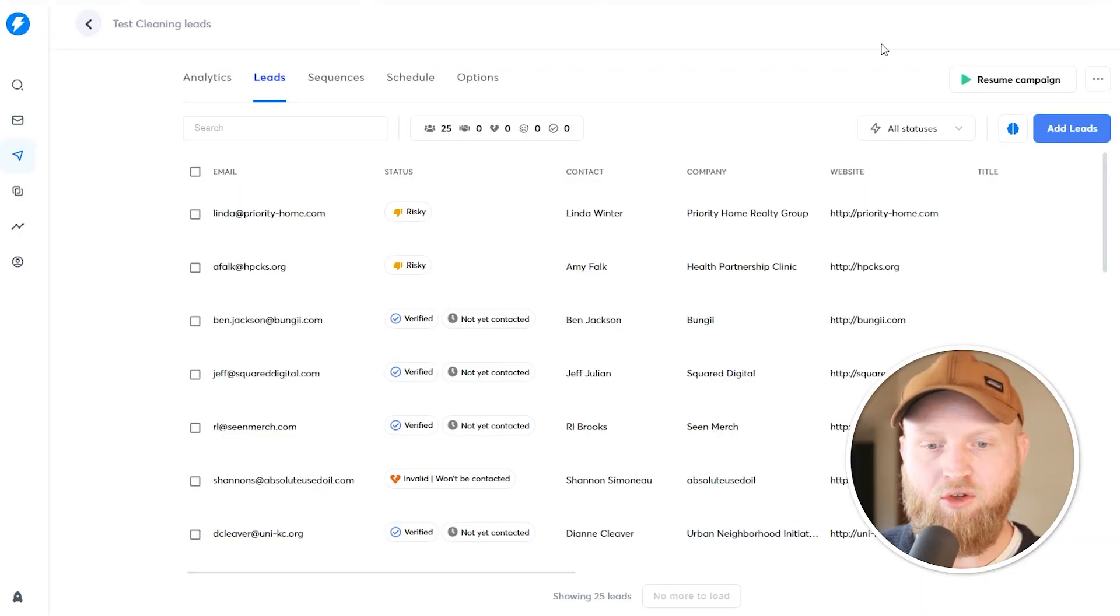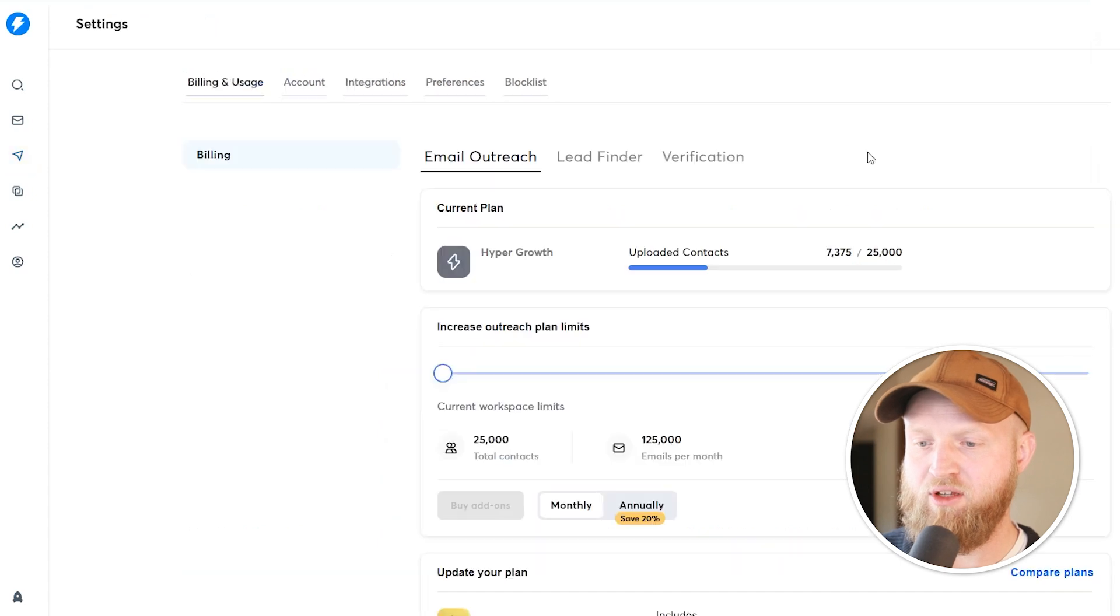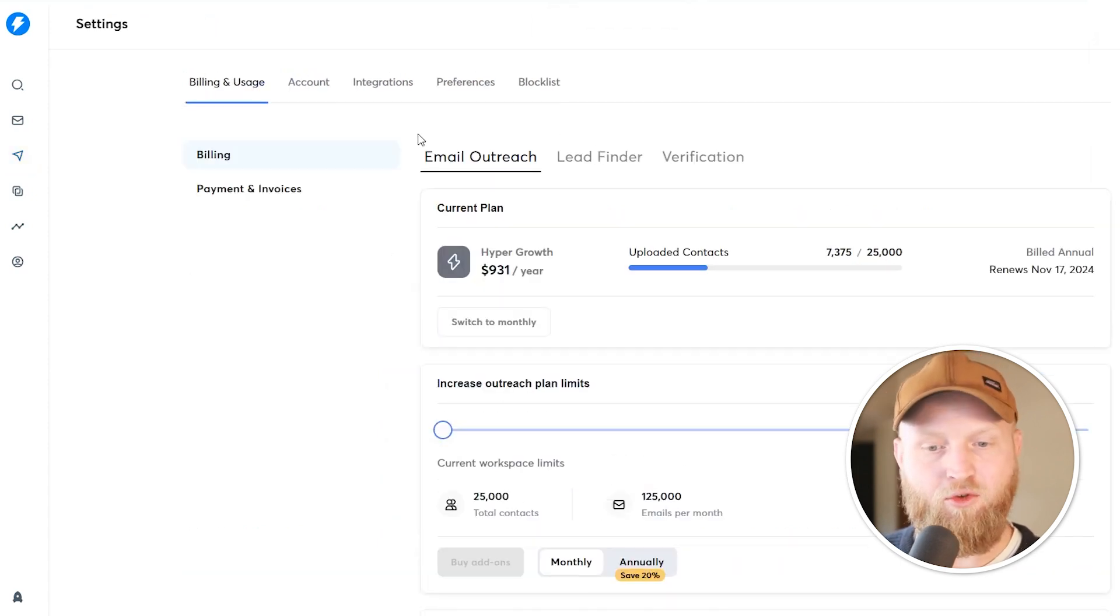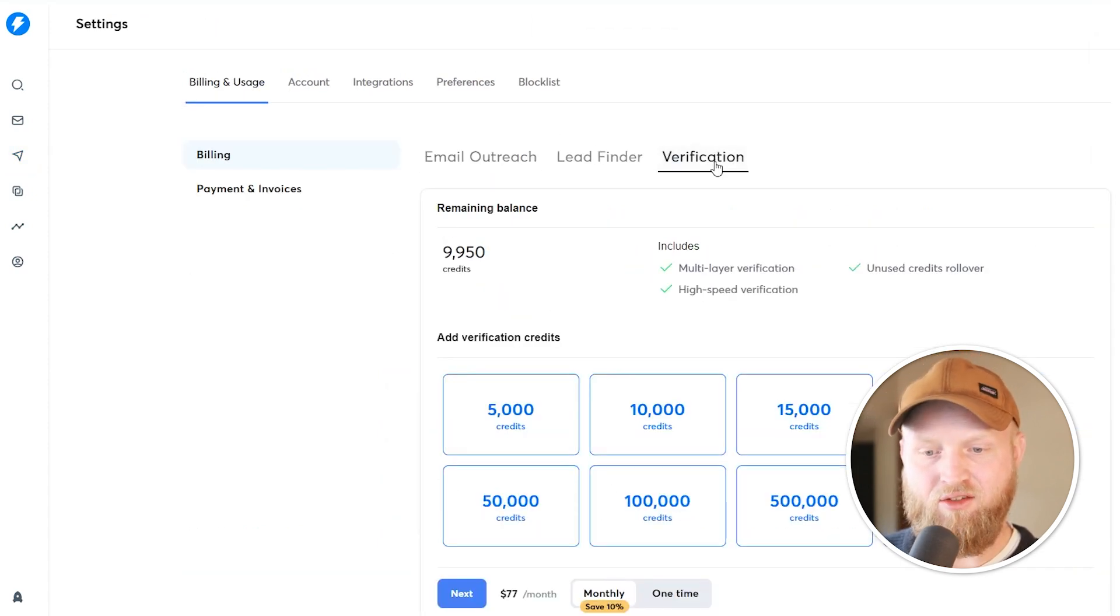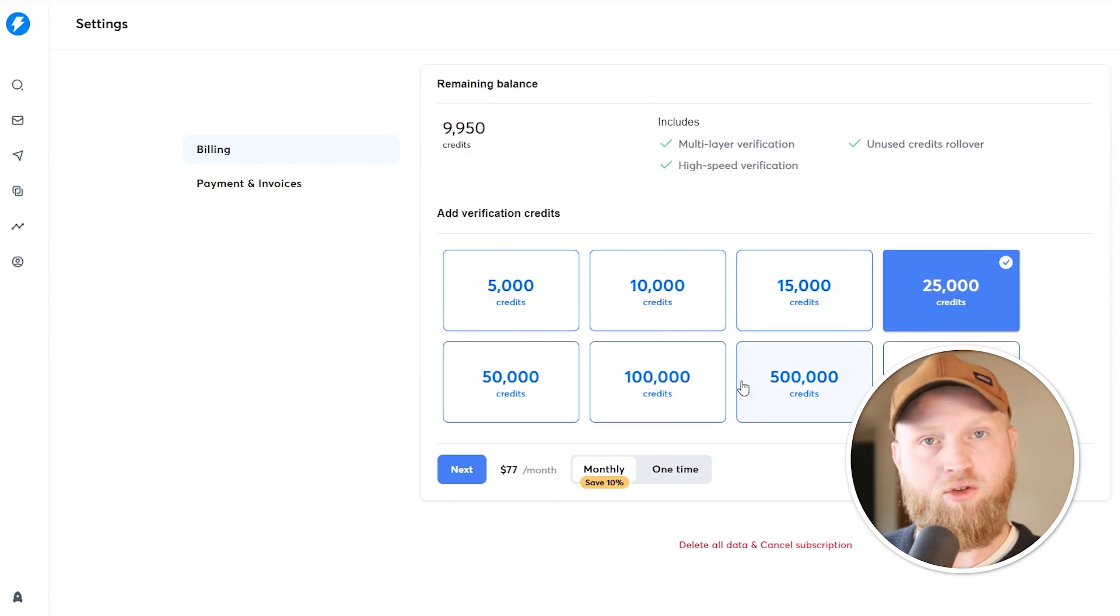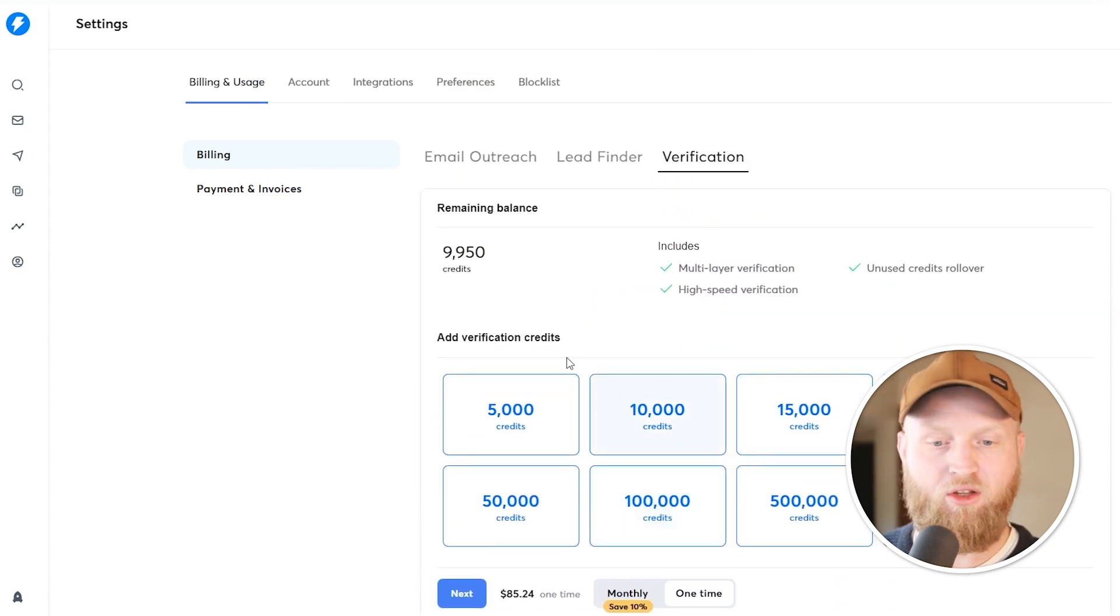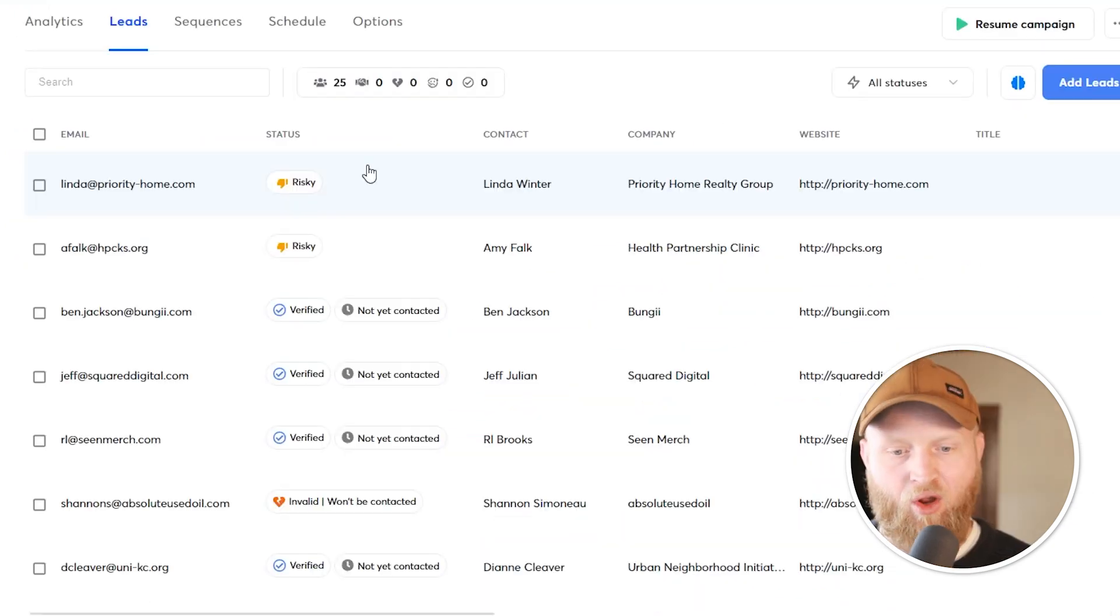How you verify lists is you come over here, you need to have a few credits. So you're going to hit settings, and then you're going to instantly see that there's a verification button. And down here, you can subscribe for either monthly credits or just a one-time credit. You pay for what you believe you need.